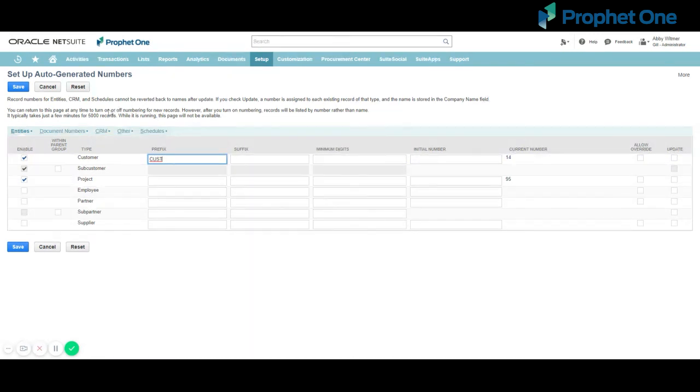As mentioned, you can do so for Document Numbers, CRM, Other, and Schedules, and click Save to save your changes.